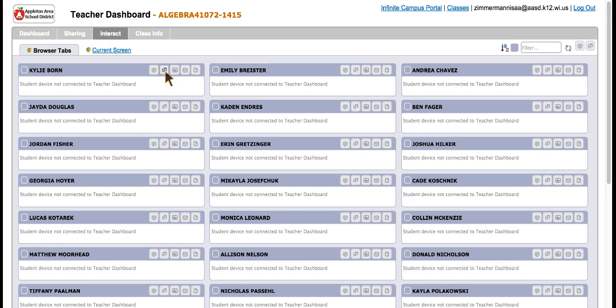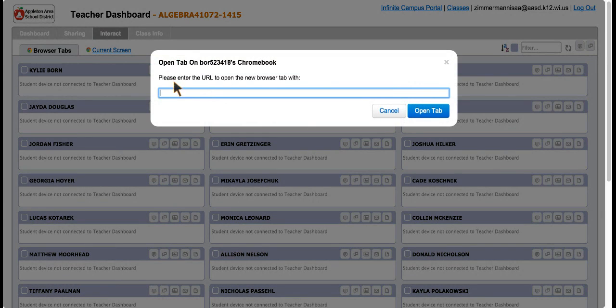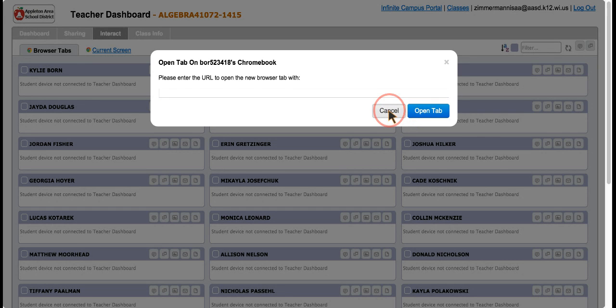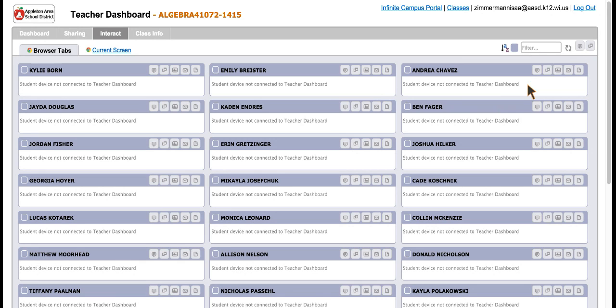If you want to send a website to a student, you click on this tab. If they lost the resource, they're having trouble finding it, you could click it and copy and paste the URL. Push open tab, it'll open a new tab for that student where they're supposed to be.